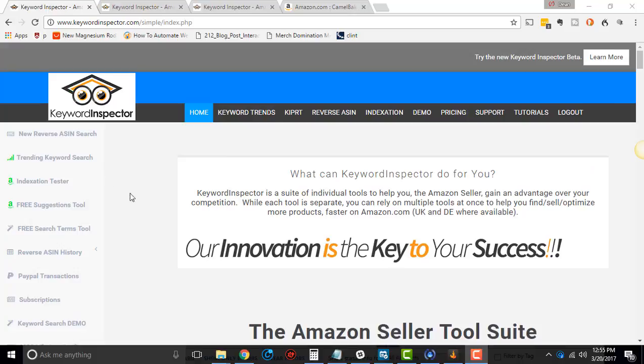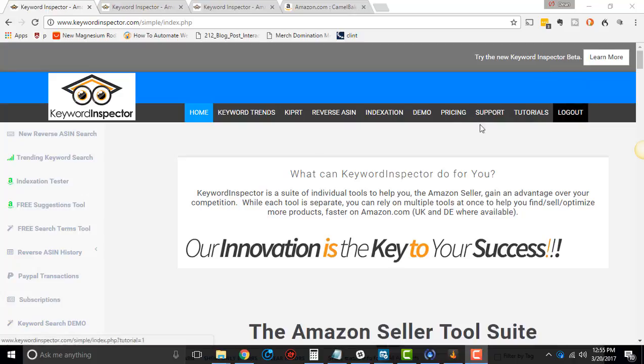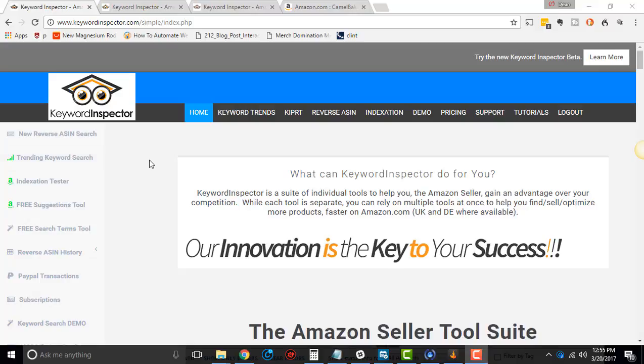I'm in the Keyword Inspector right now. If you wanted to, you could click this button up on the top right where it says try the new beta version. Generally, I stay away from the beta. It looks amazing, but it's not all the way there yet. I'm just gonna stay here in the old way.